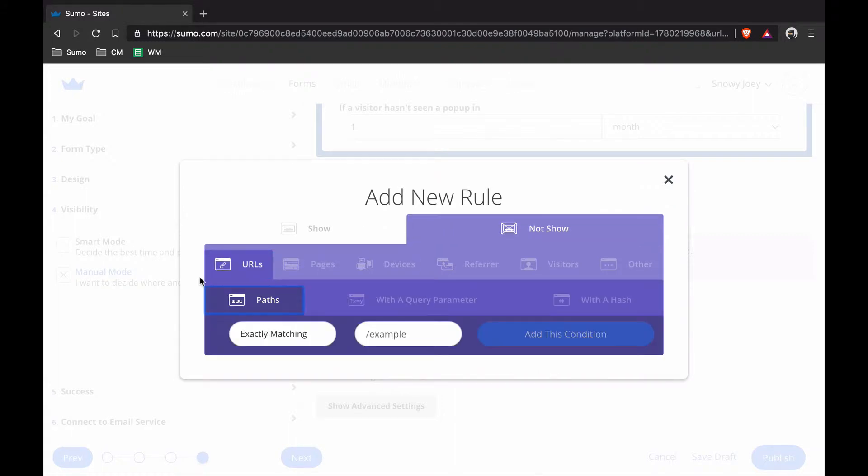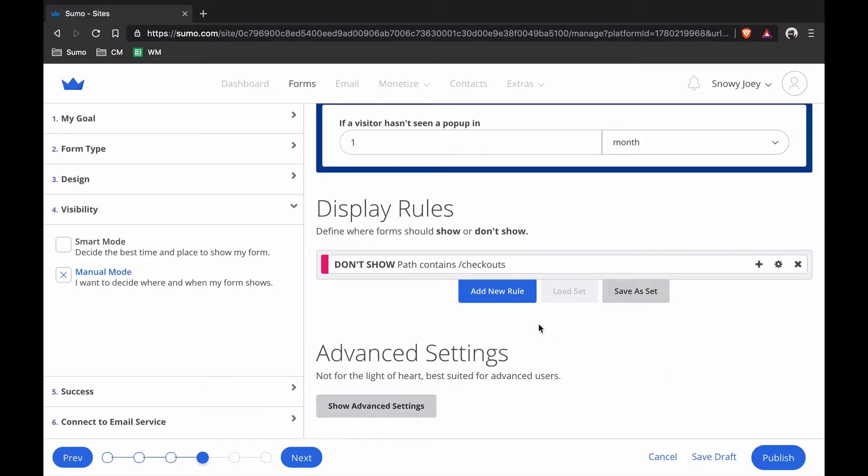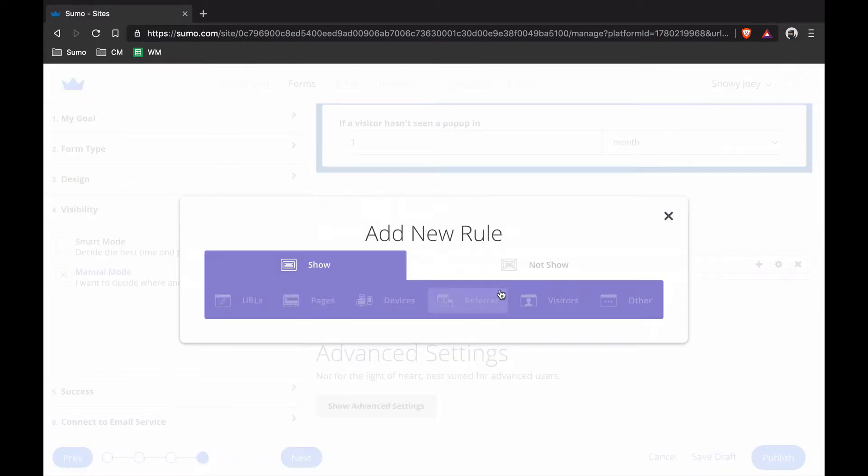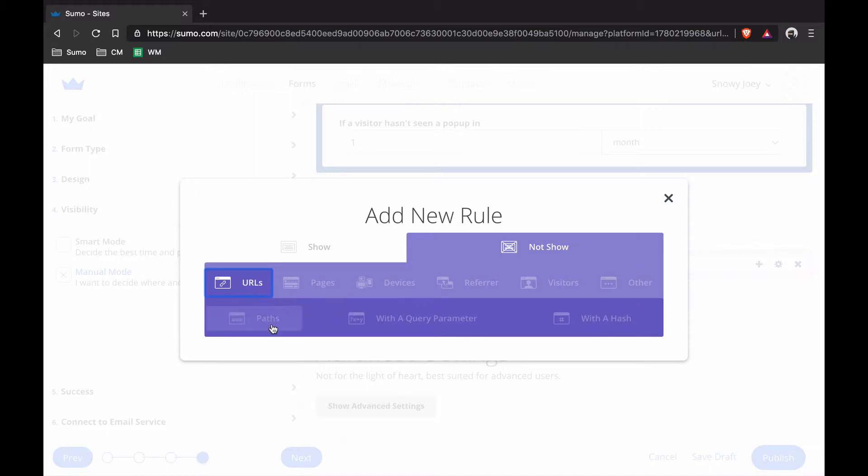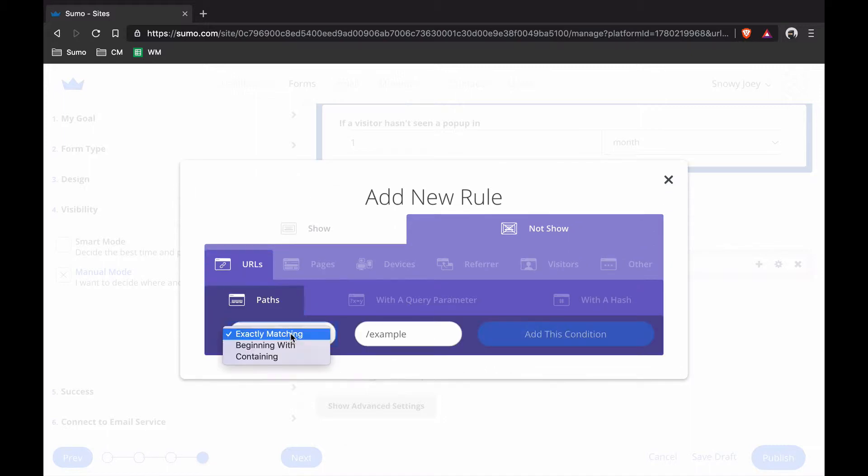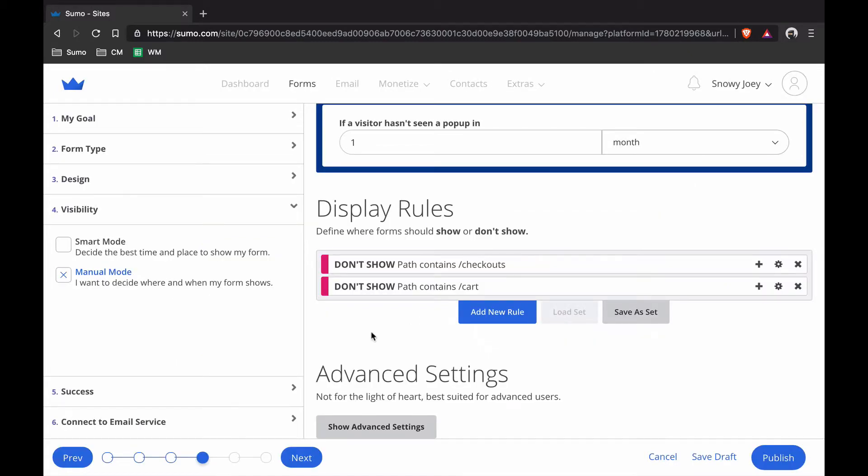You'll go to Not Show URL Paths and then you're going to put Containing and I'm going to put Checkouts and I'm also going to add one other rule here for the cart page because I don't want people when they're on the Checkouts or cart page to see my popup. I only want them to buy my products when they're on those pages. That's all set up there.